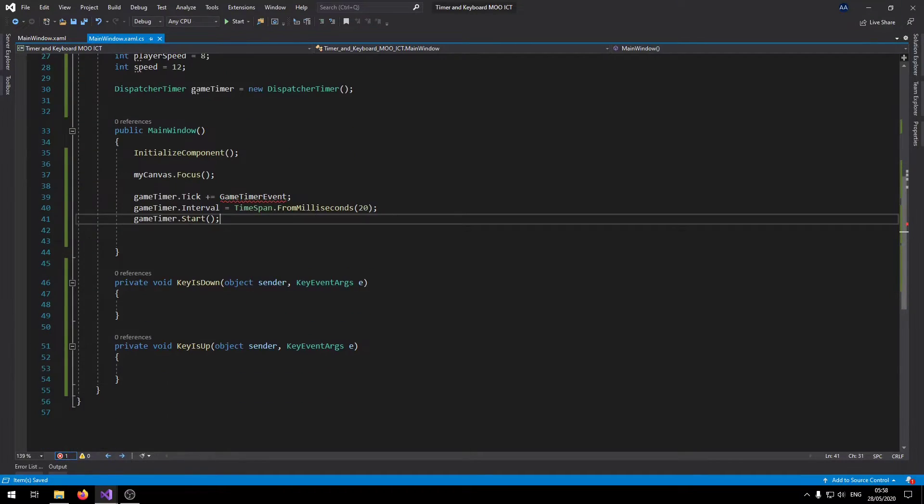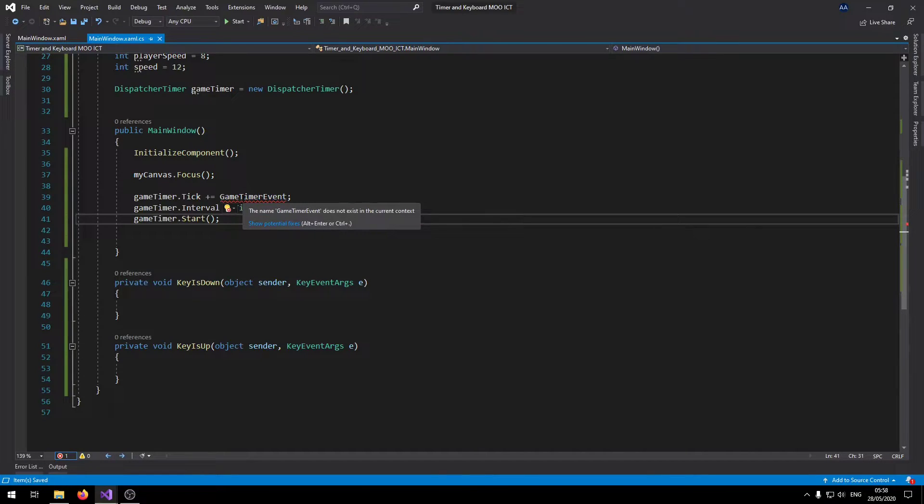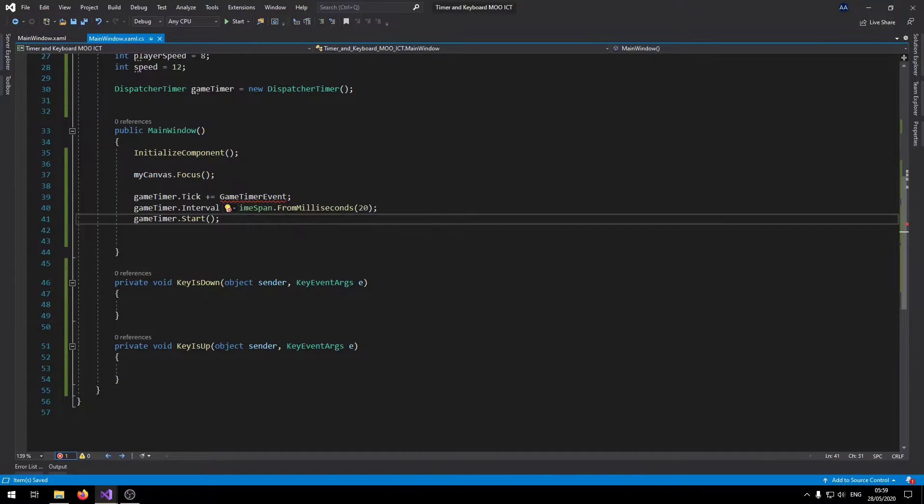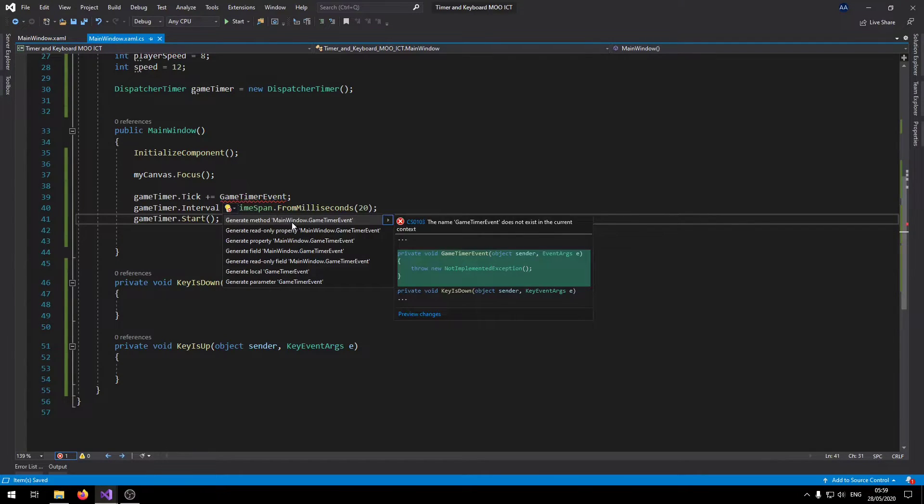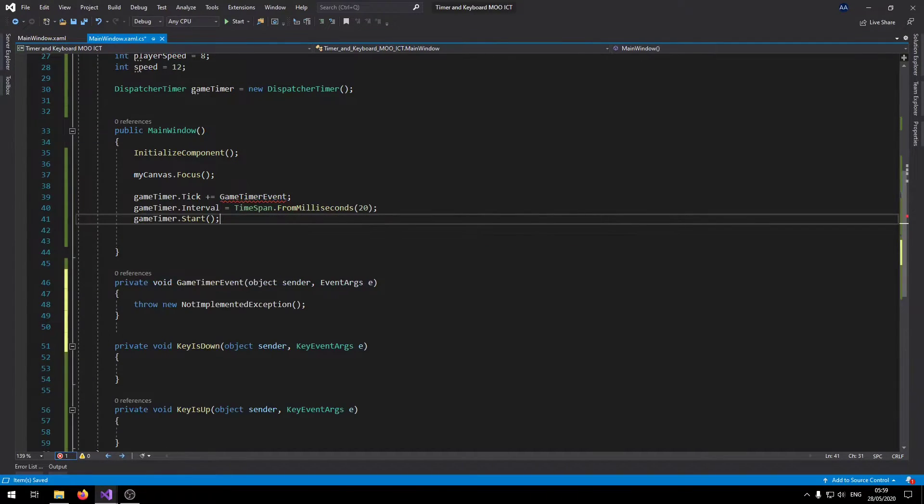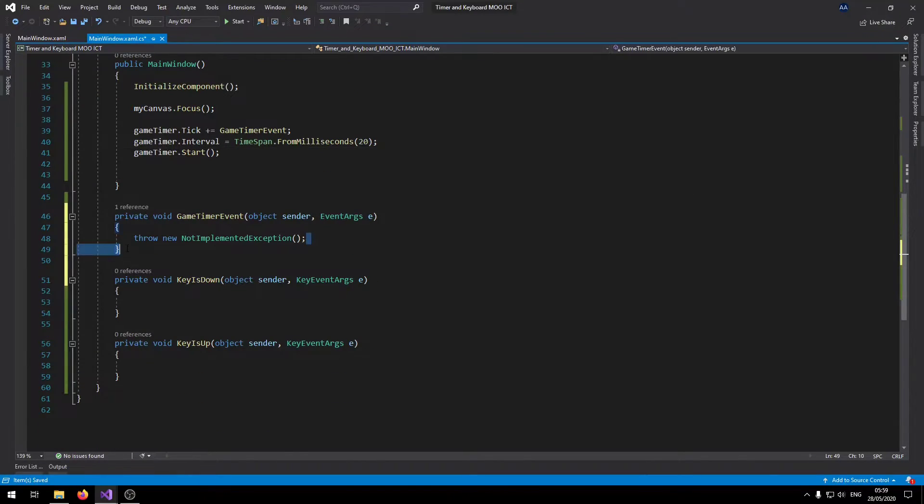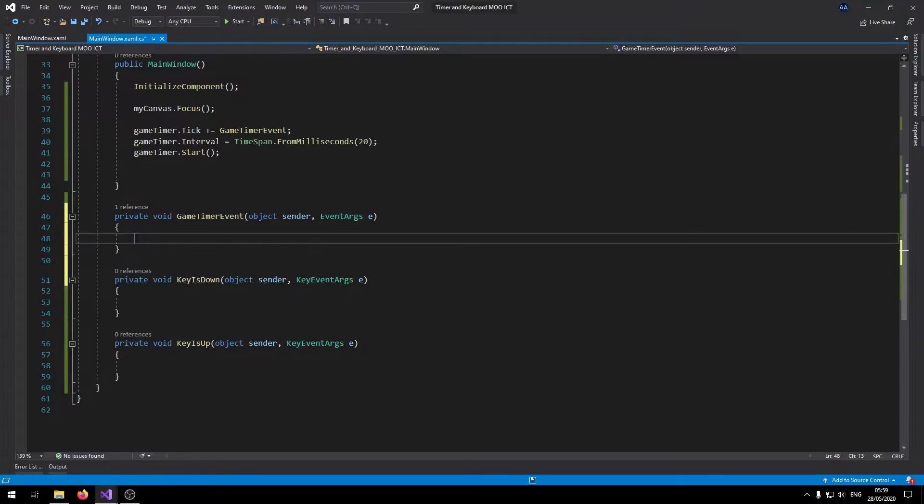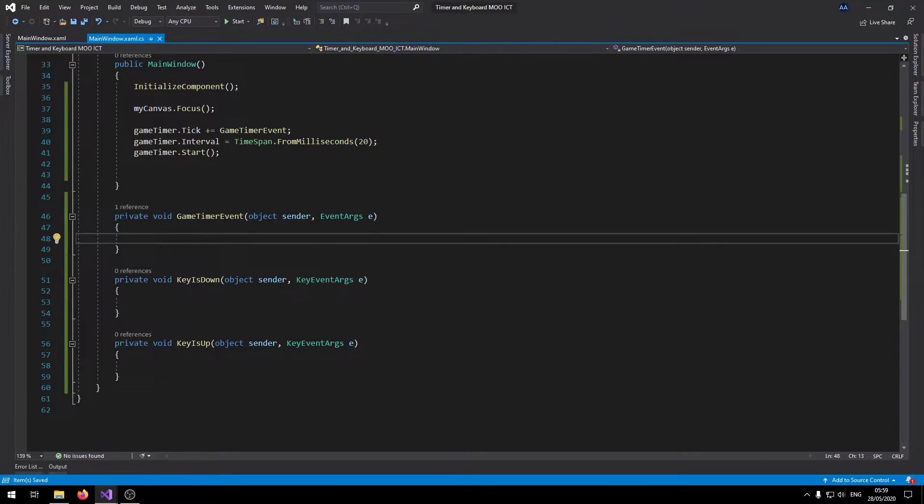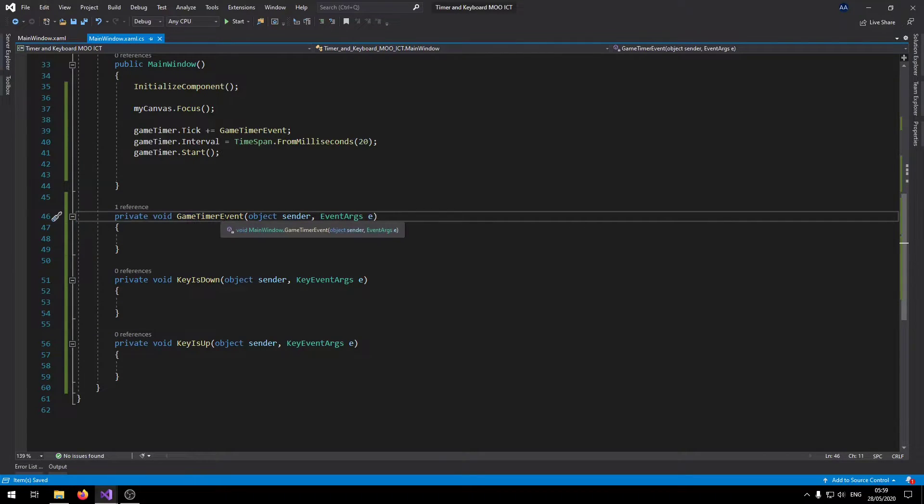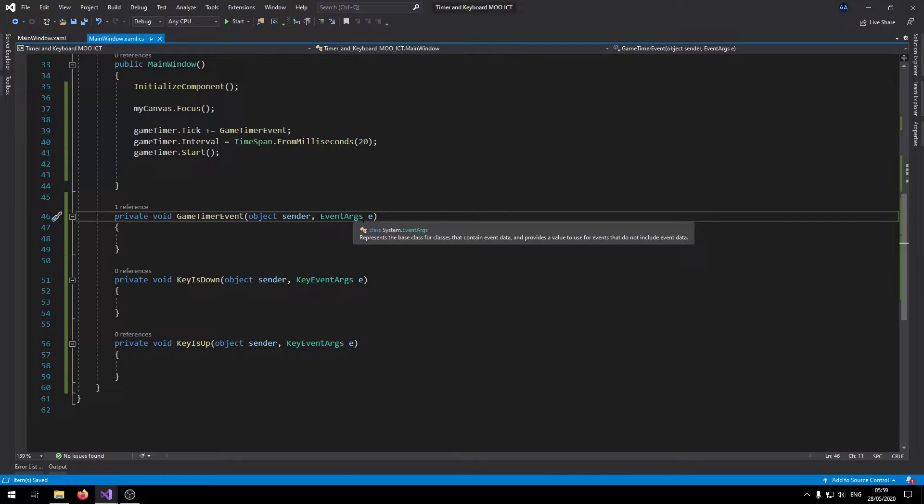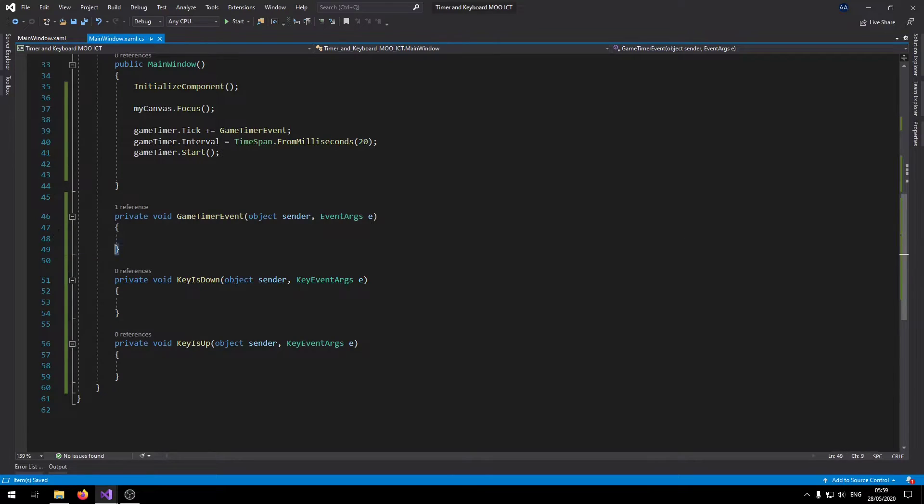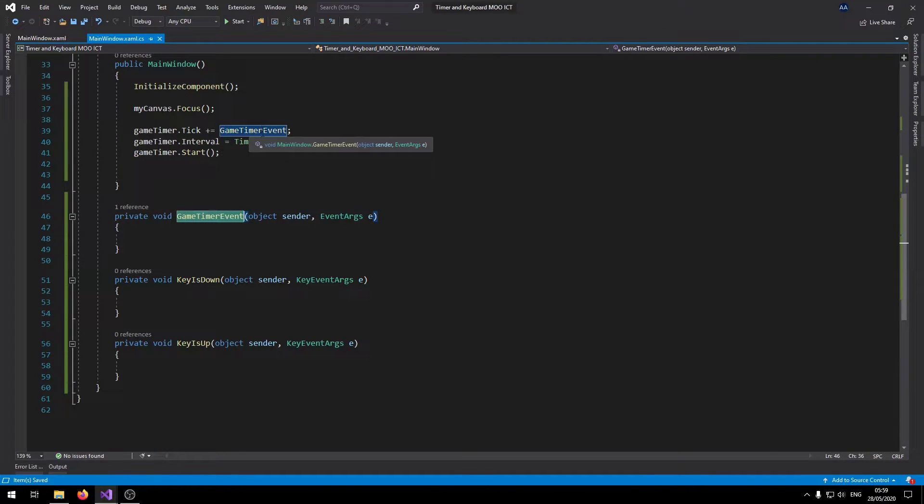We can let Visual Studio help us add this event. Just hover over your mouse there and say show potential fixes. I can just double click on the first one, it just added the event for us. Now if for some reason your Visual Studio doesn't do that, then you can just simply type these lines. Private void, game timer event, object sender, event arguments E. By doing that you would achieve exactly the same result as long as this name and that name is exactly the same.